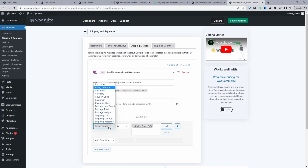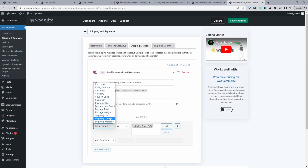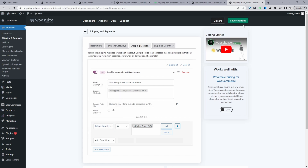You can create numerous different conditions — you can exclude based on a cart total, the customer role, the shipping country, postcode, and so much more. Let's hit Save Changes and double-check our rule is working as it should.